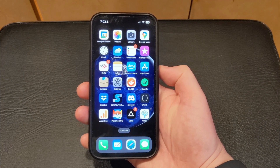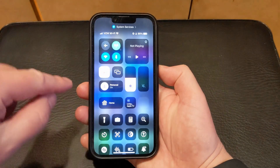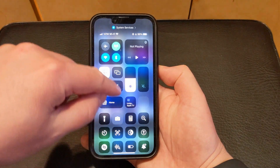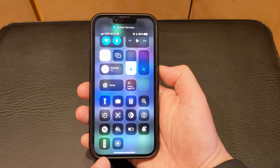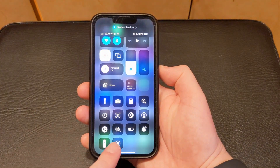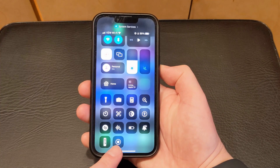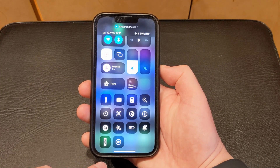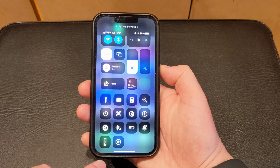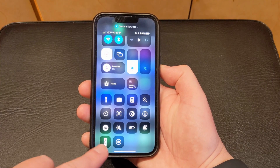Start by swiping down from the top right corner of your screen. Then you can scroll down and you'll find the screen recording button — it's the circle inside of another circle. Tap that and it's going to start a three second countdown, so you can exit out of the Control Center and get the screen ready.